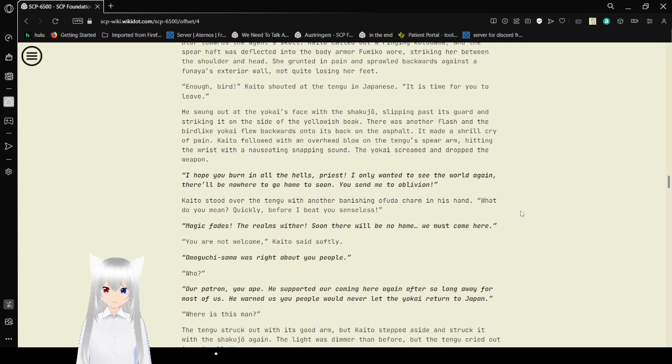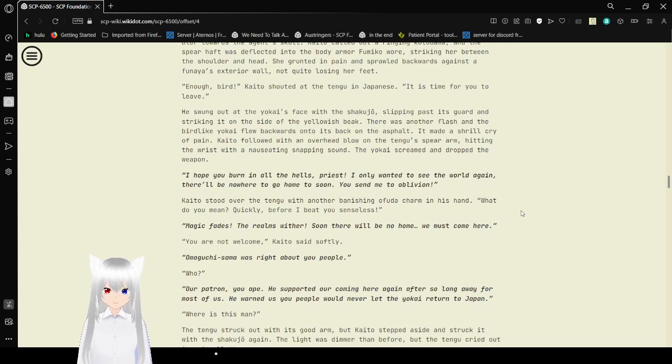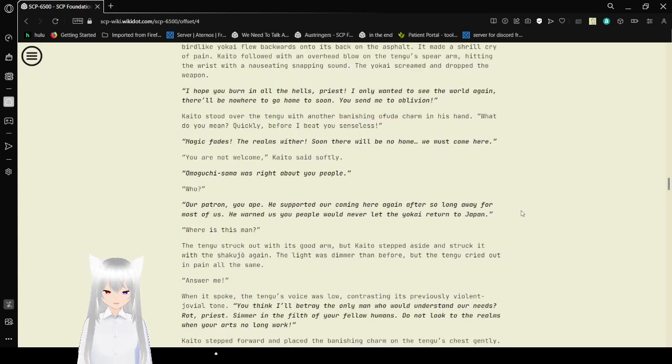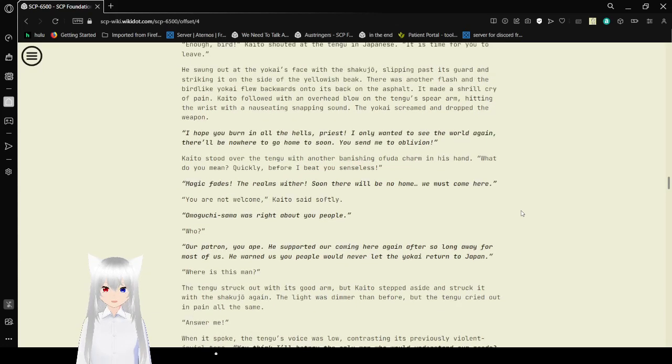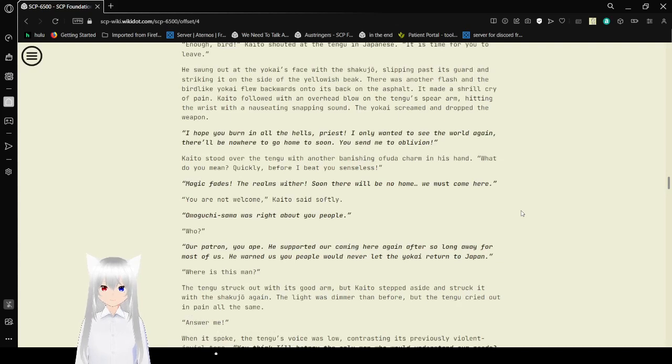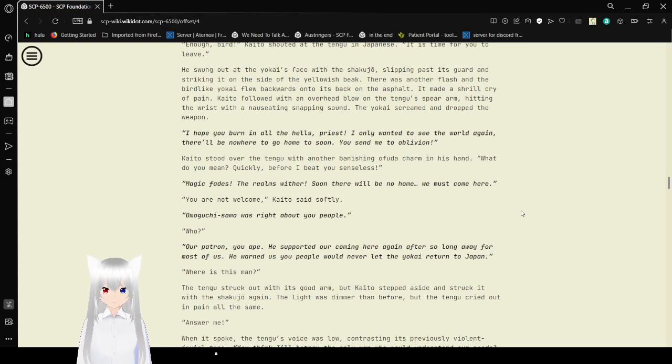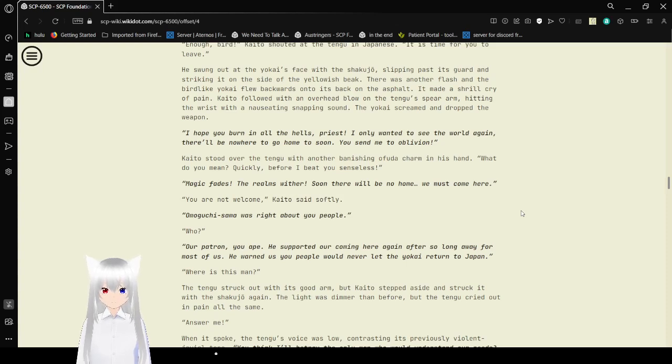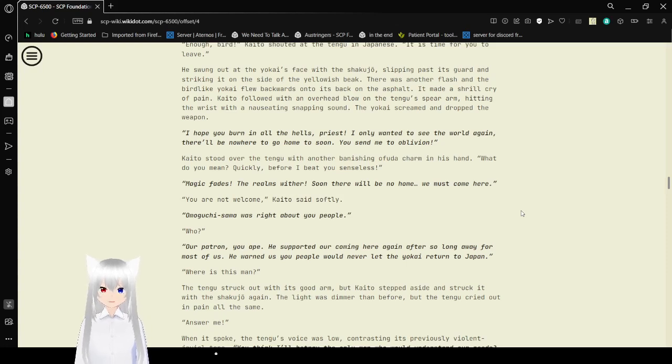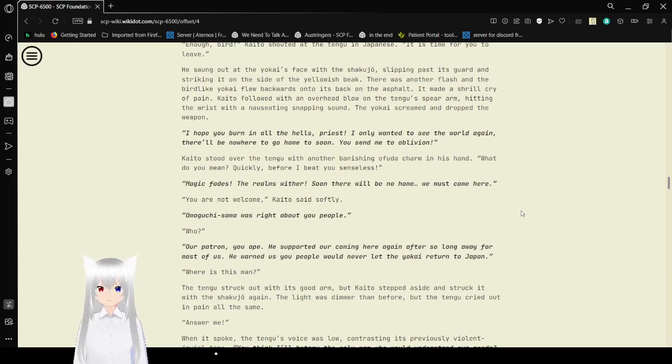Kaito started to call out a warning, but the agent was already spinning to avoid the thrust, just barely missing her face. Fumiko fired a burst from her rifle, but the Tengu spun the spear, deflecting the rounds into the road. The beaked mouth of the Yokai clicked several times, a shining tsk tsk sound. The Tengu continued the rotation of the spear, bringing the blunt end down in a blur towards the agent's skull. Kaito called out a ring Kotodama, and the spear was deflected into the body armor Fumiko wore, striking her between the shoulders and head. She grunted in pain and sprawled backwards against the Funea's extension, not quite losing her feet. Enough, bird! Kaito shouted at the Tengu in Japanese. It is time for you to leave!